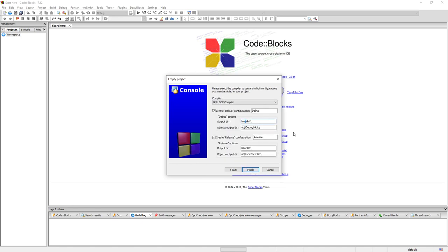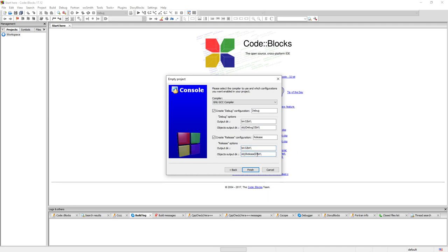Here we're going to change a few things. We're going to have an output directory for 32-bit, the 32-bit version and an output directory. In the debug and in the release we're going to put them in bin 32 as well and release 32-bit like so.